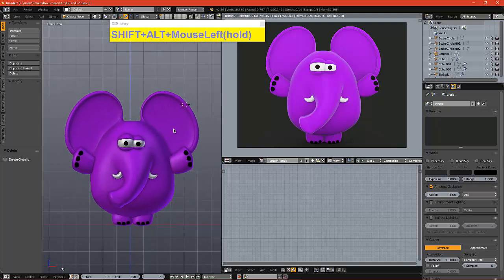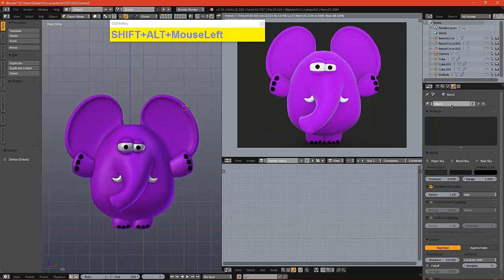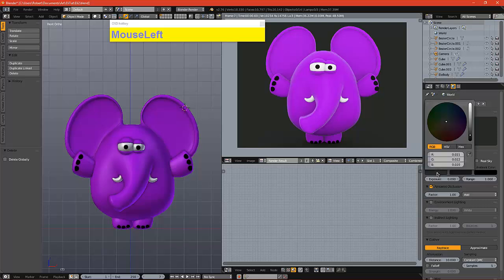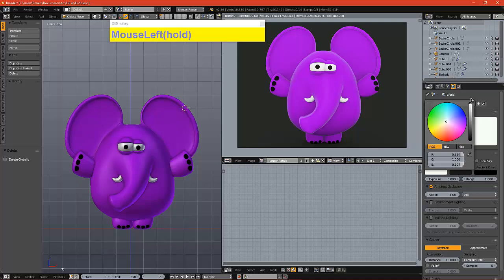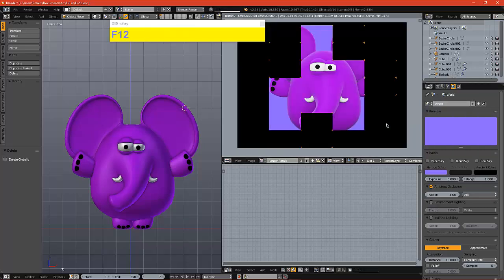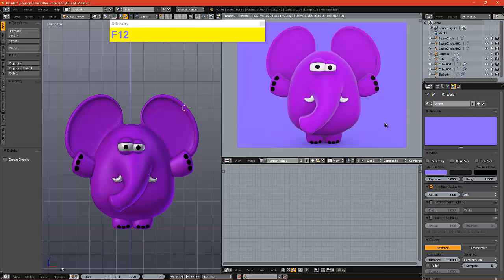Let's create a nice background. So we come to the world tab, click the horizon color, brighten it up, and we sort of want to give it a light purple. That's looking good.